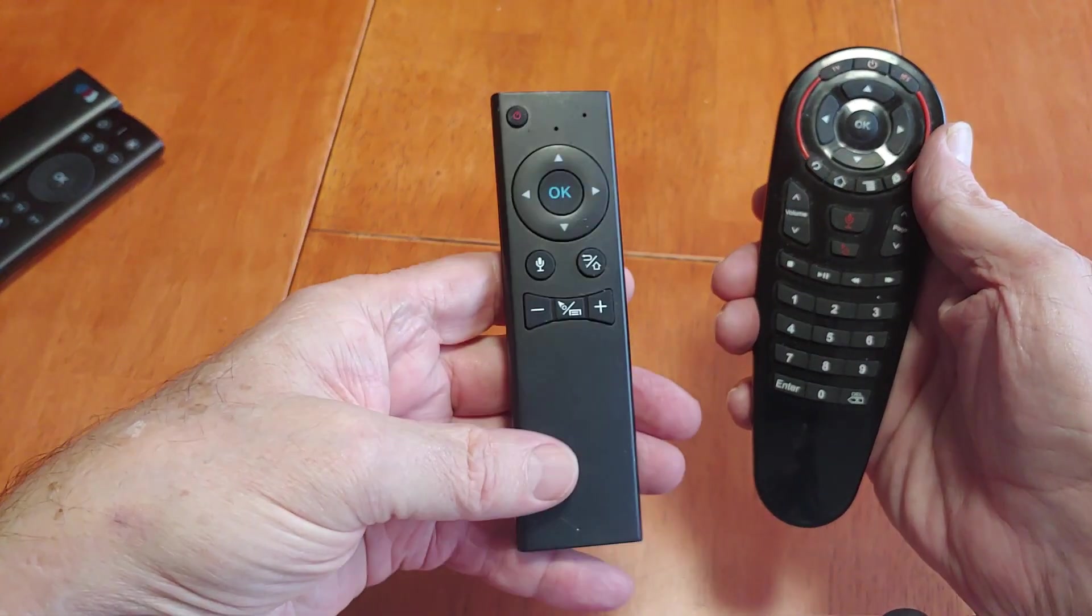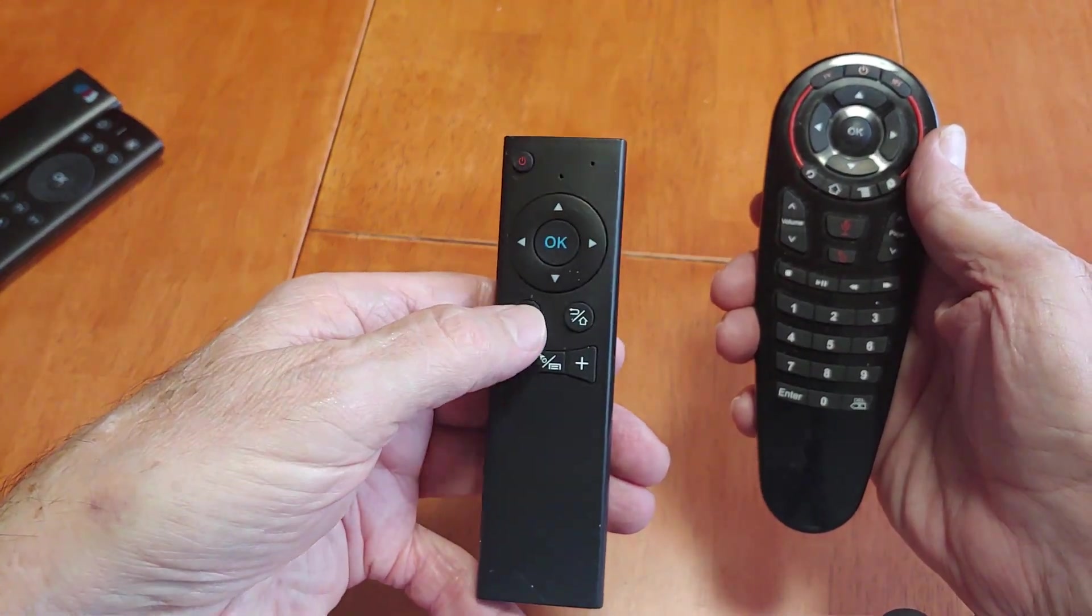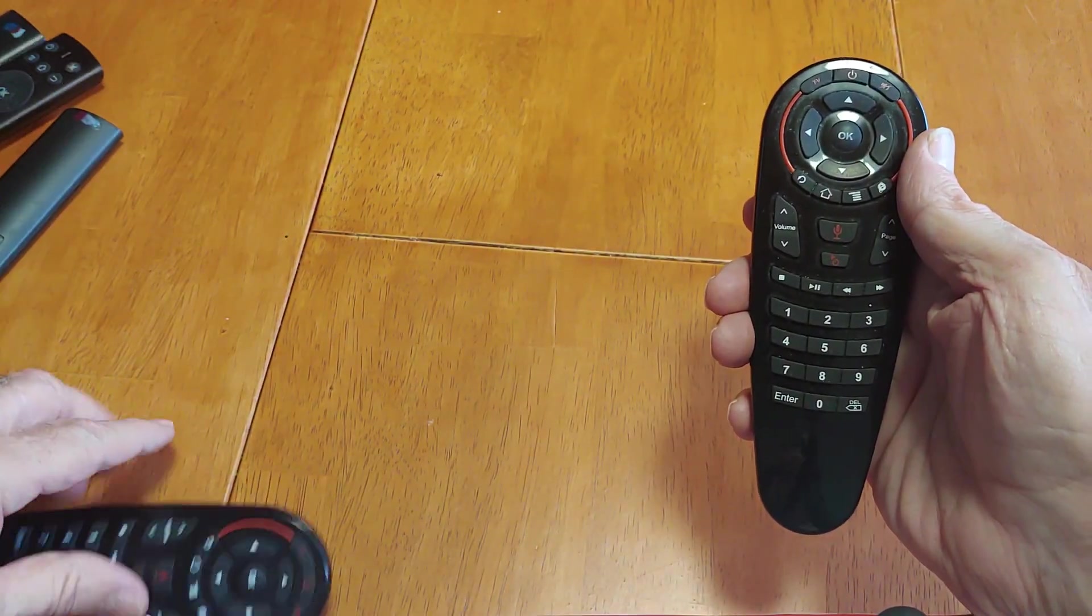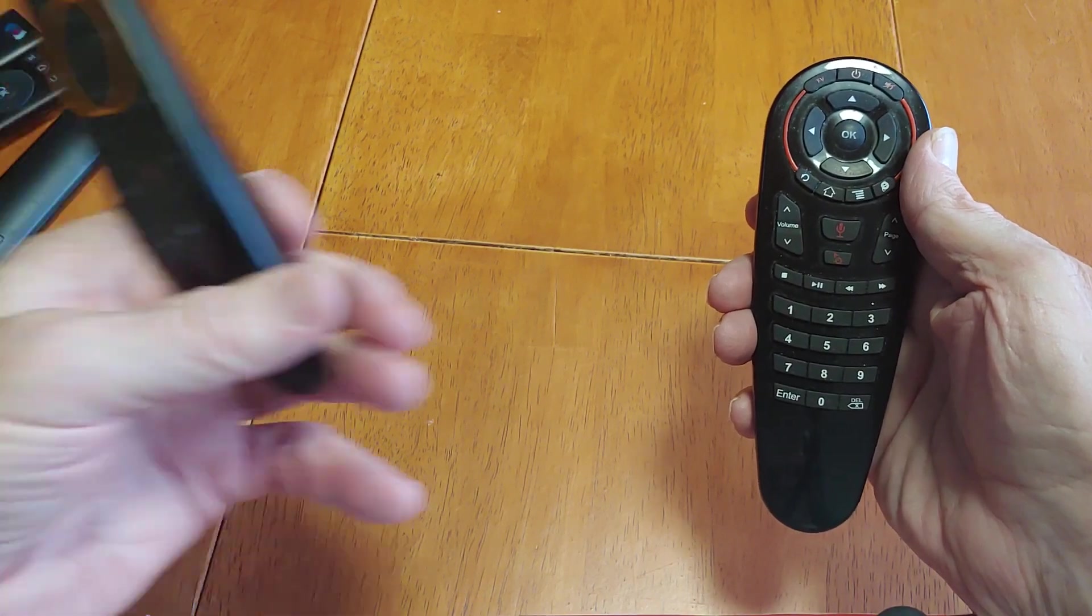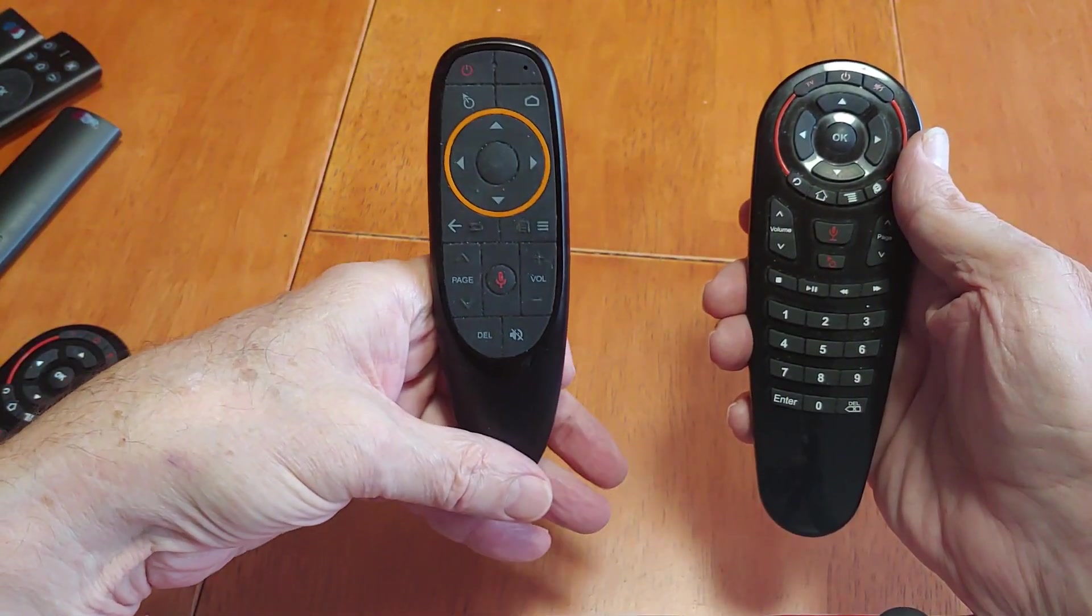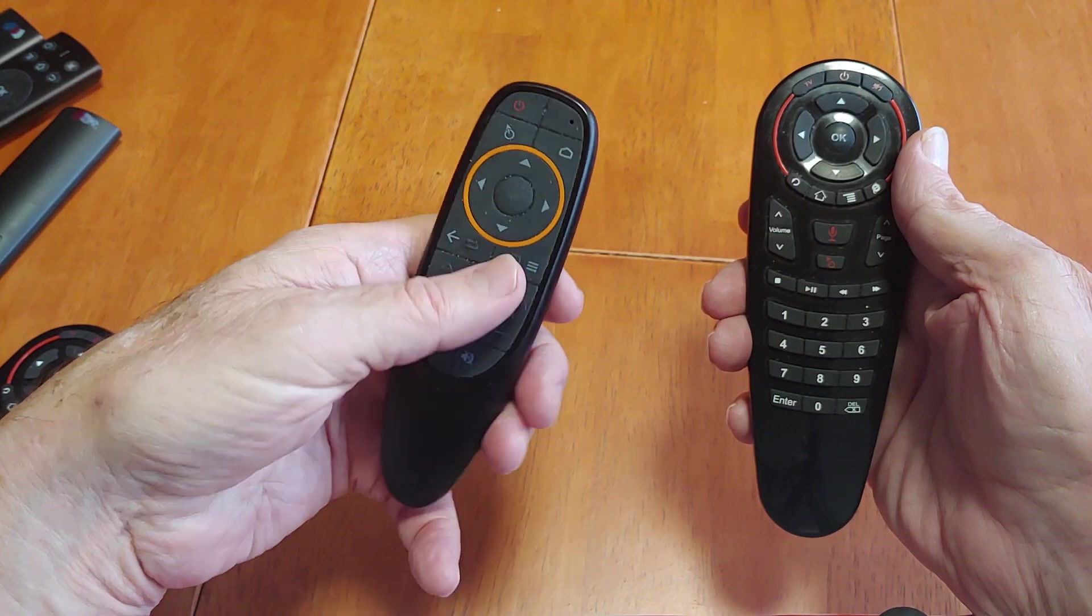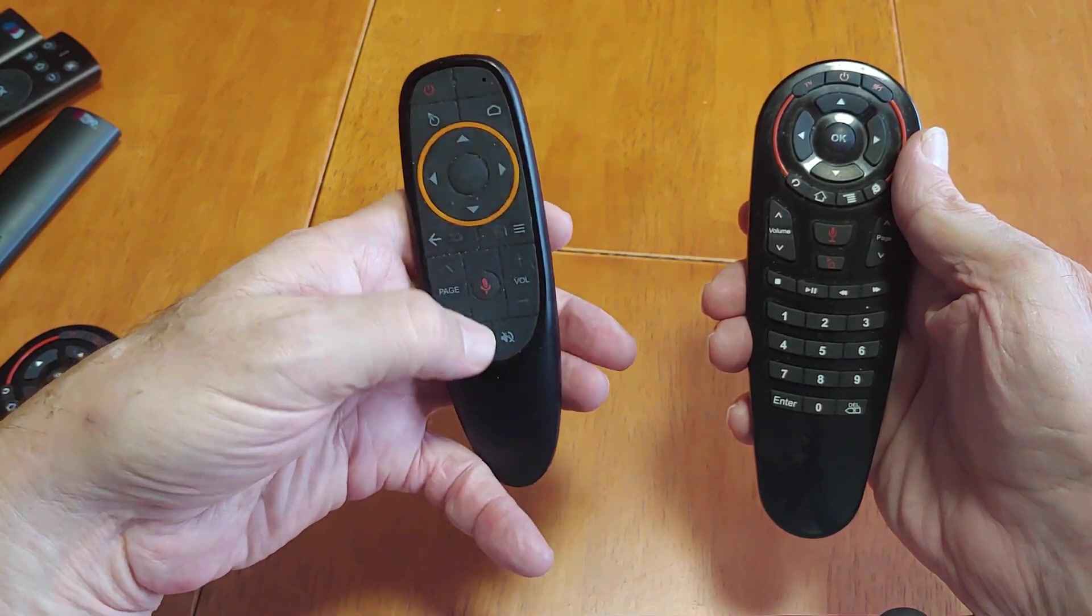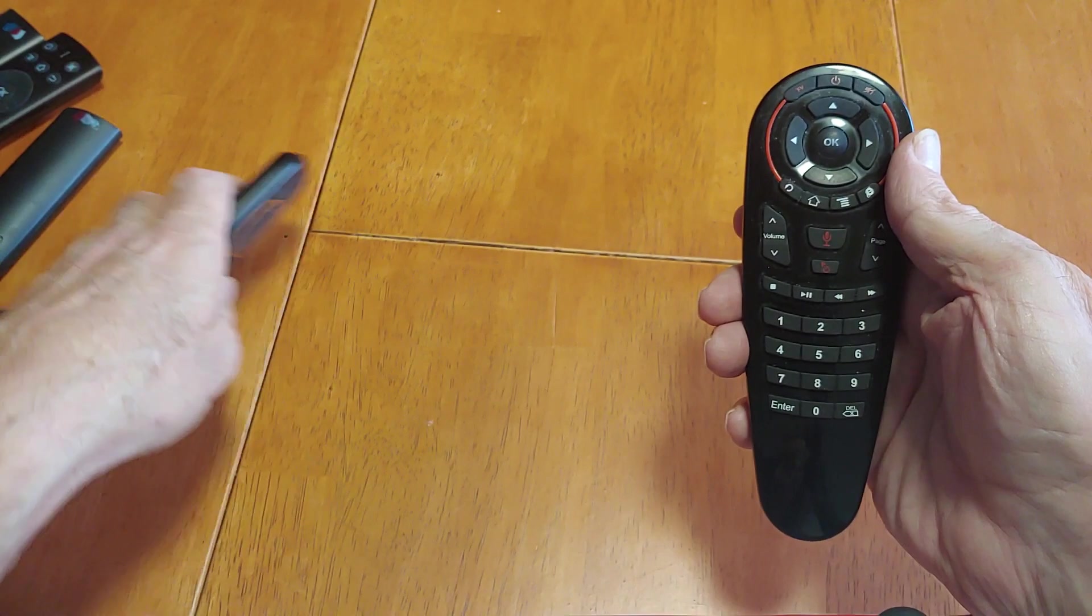Here was another one, another El Cheapo. Same thing - voice button and a mouse. And this is one that comes with a lot of my boxes, the newer ones, B-Leak boxes. Again, this one's got the air mouse plus the voice or microphone.